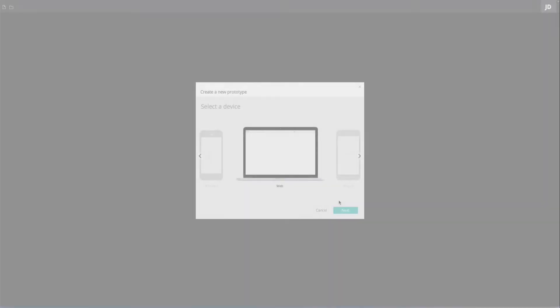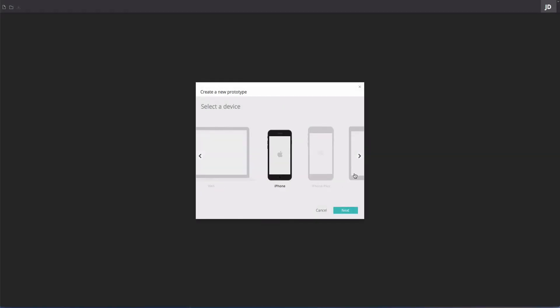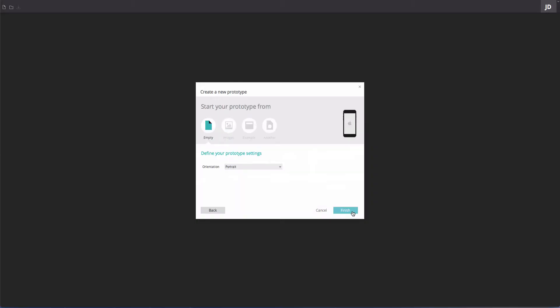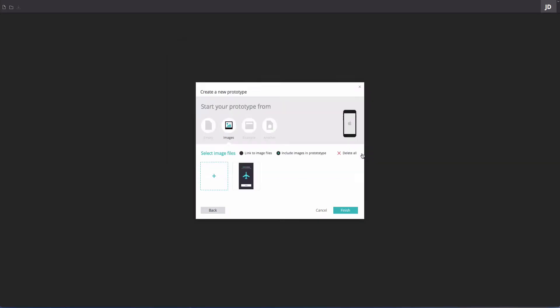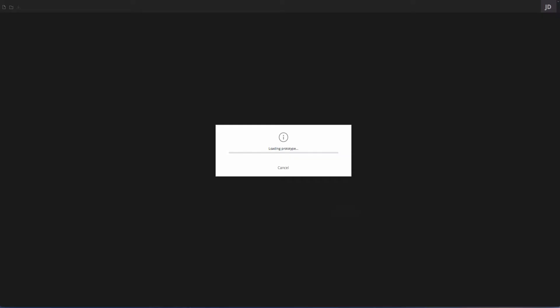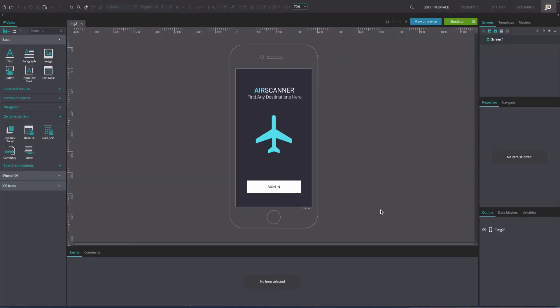To create a wireframe from an image file, open JustInMind and in the window that prompts you to create a new prototype, select the Image tab. Choose an image from your folders. Click Finish to start creating your wireframe from this image.